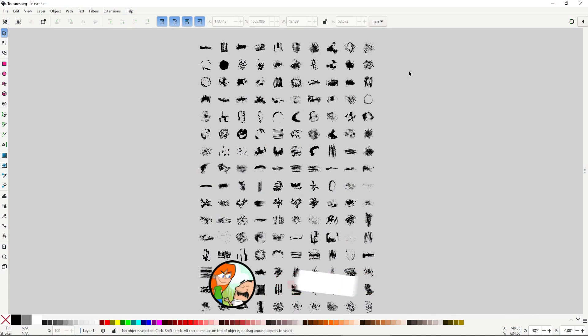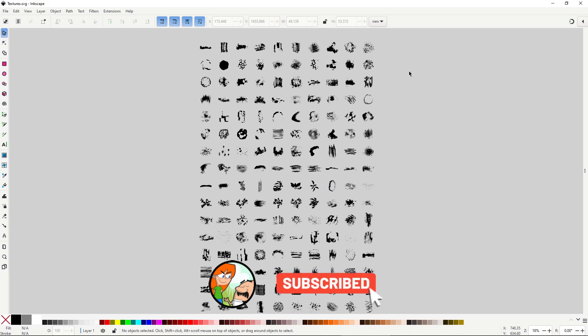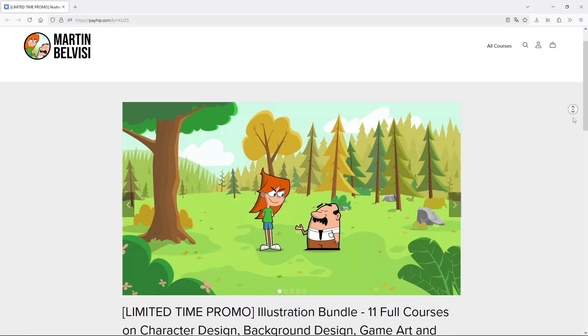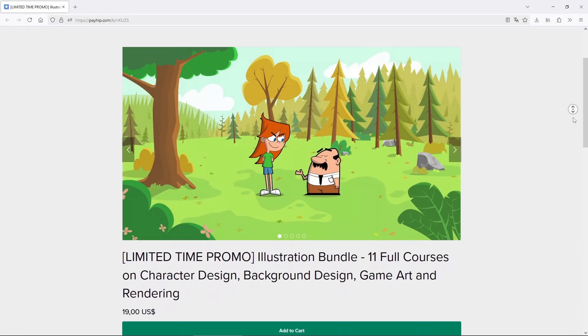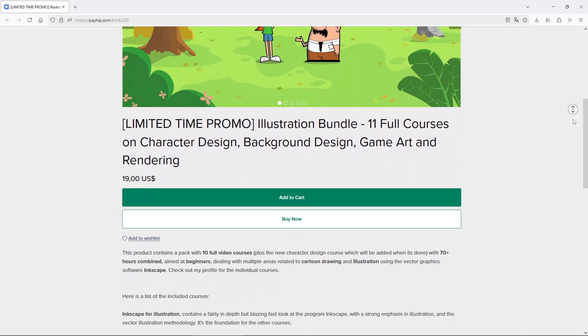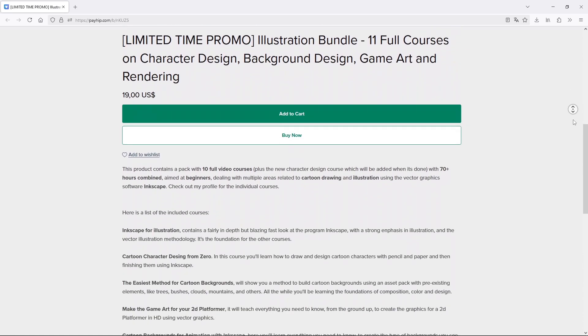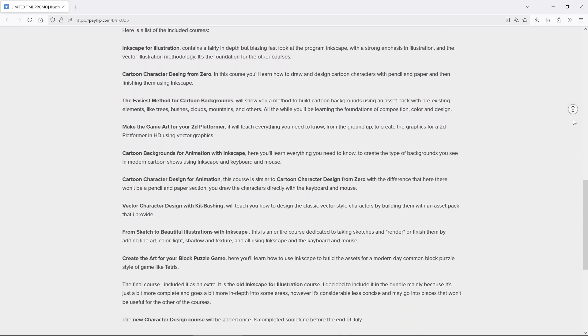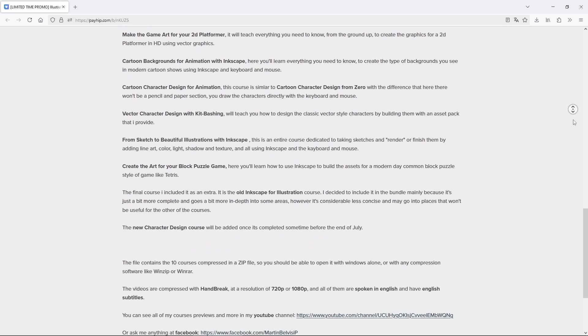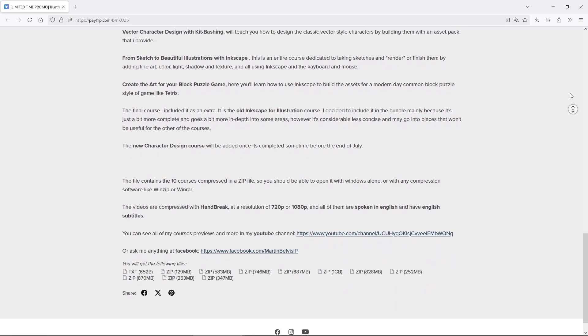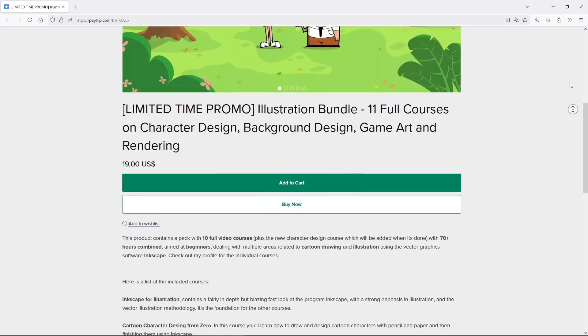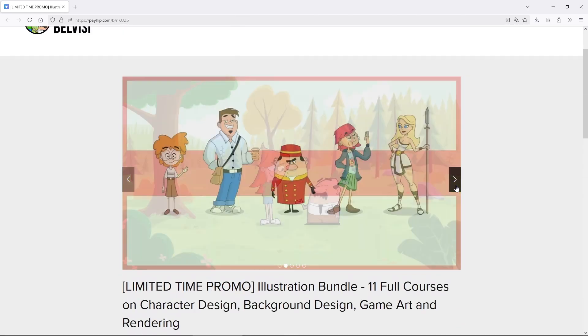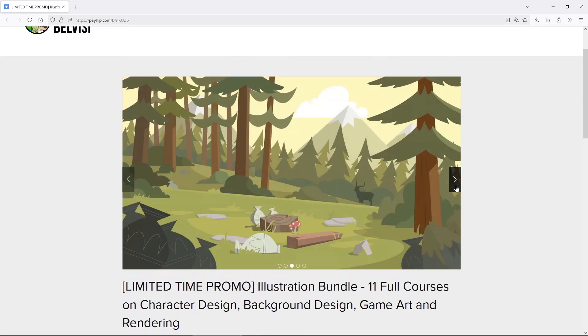But before that, if you want to support the channel make sure to like and subscribe for more videos on illustration and Inkscape, and if you want to further support the channel and learn something fun, right now for a limited time you can get all my 10 older Inkscape courses, dealing with background design, character design, game art and more, for a special price. Make sure to check out the link in the description.